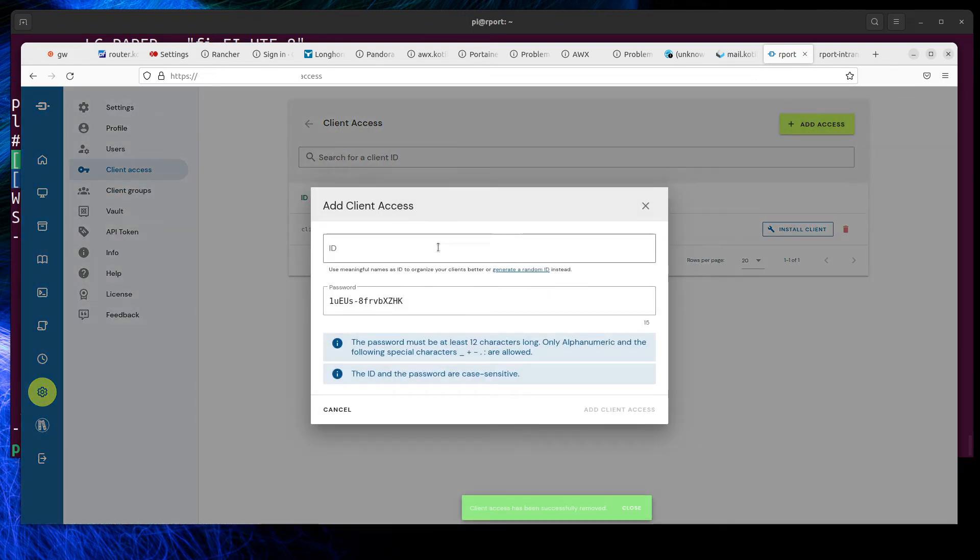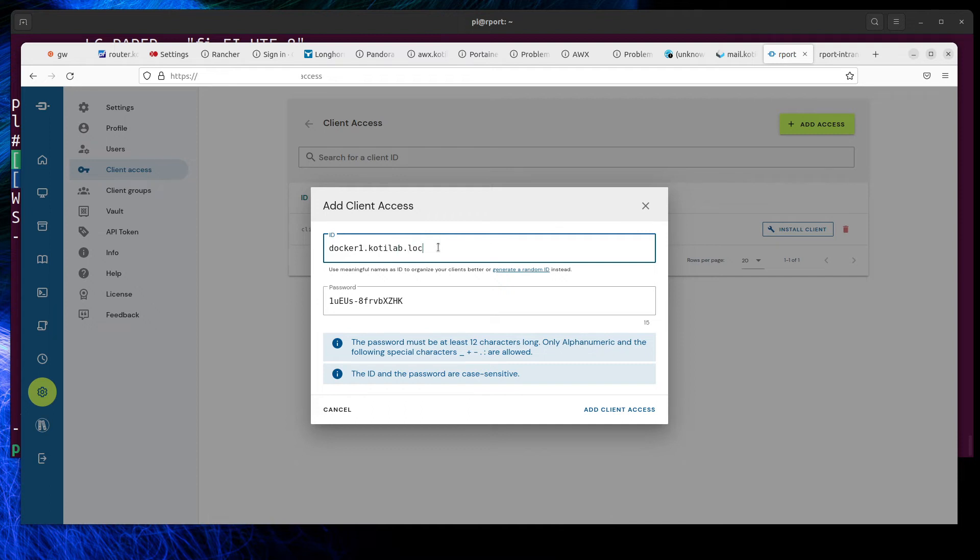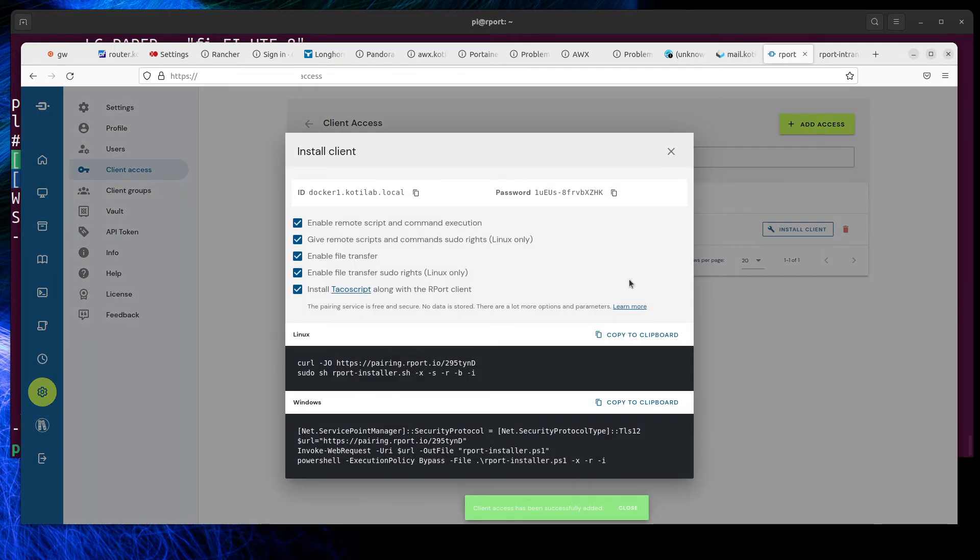I ran some problems with host names and client ID if those don't match—client installation fails. So use FQDN names on client ID. Then Report shows client settings and installation scripts for Linux and Windows.